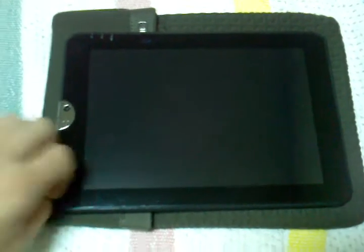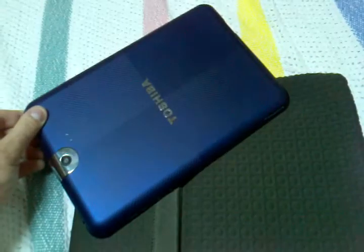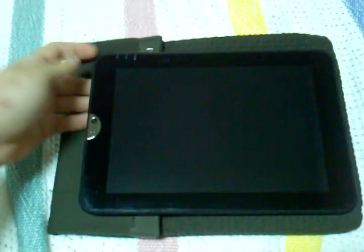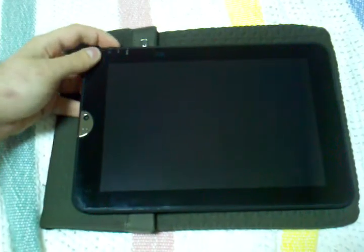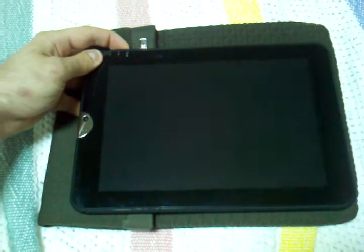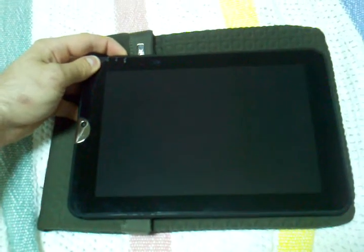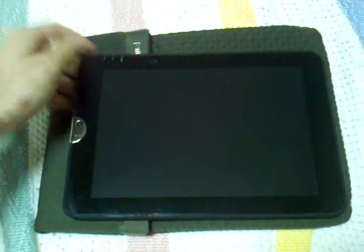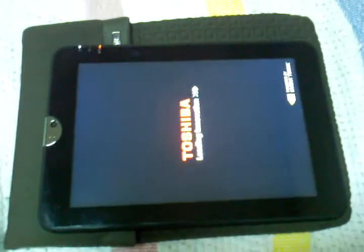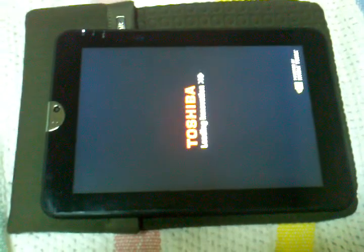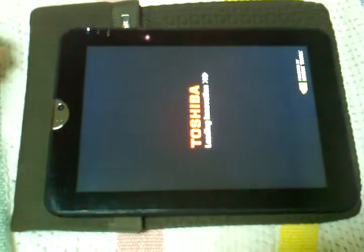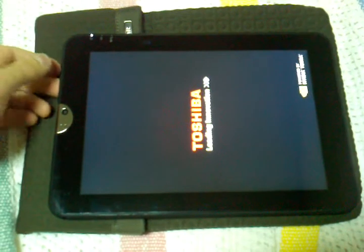This is my Thrive with a blue back, my boot animation by Chainfire.